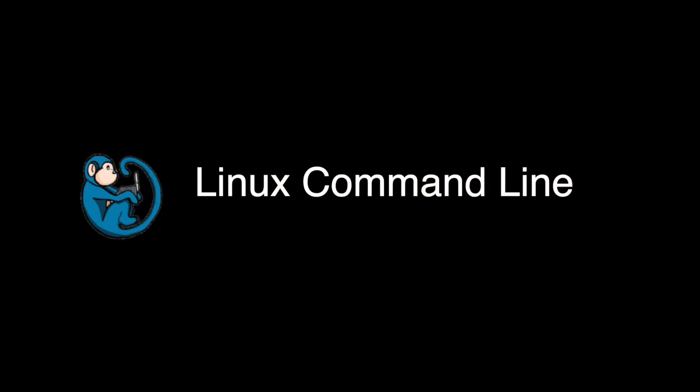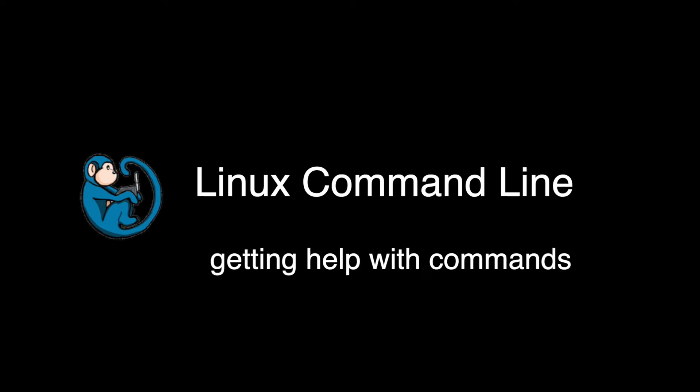Hello, and welcome to the Linux command line video series. In this video, we will cover how to get help with Linux commands.